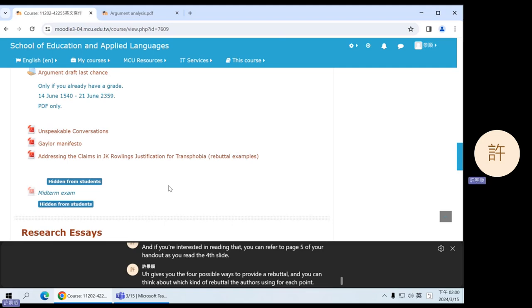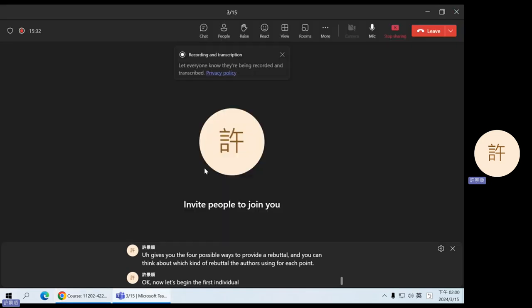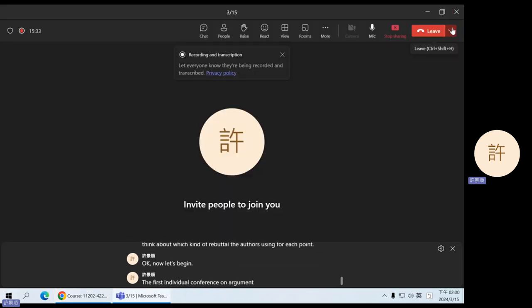Okay, now let's begin the first individual conference on argument topics.